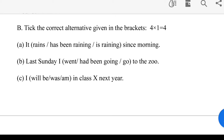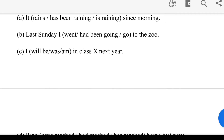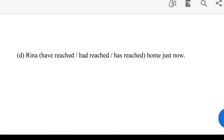Last Sunday, I went — had been going — go to the zoo. I will be, was, or am in Class 10 next year. Rina have reached, had reached, or has reached home just now.